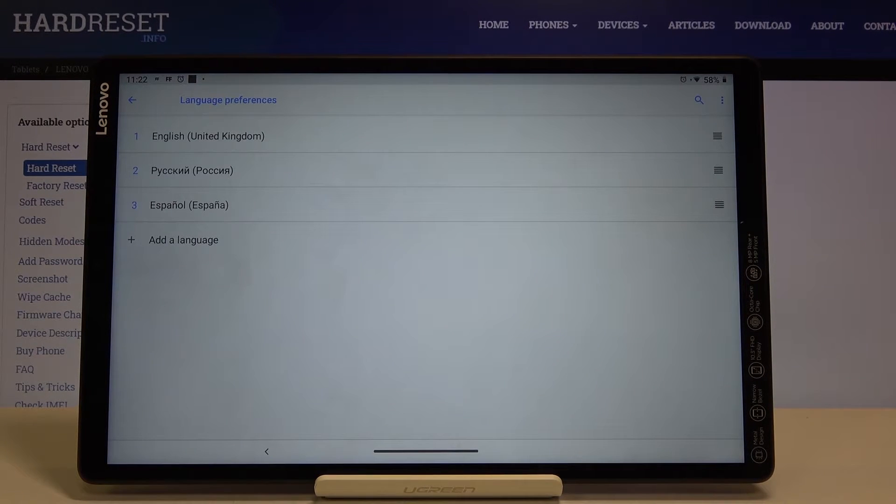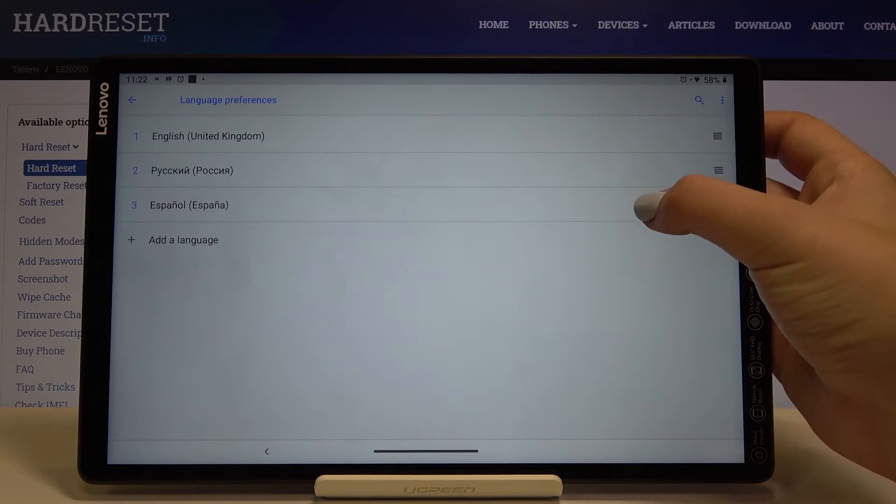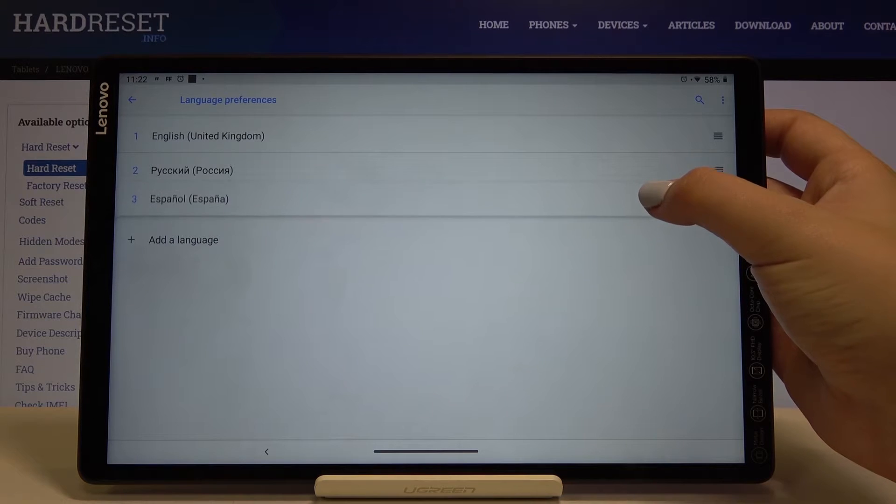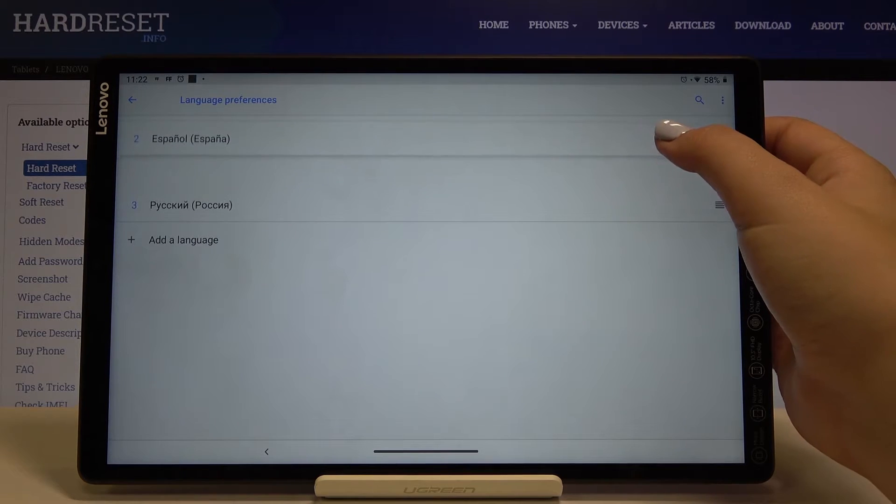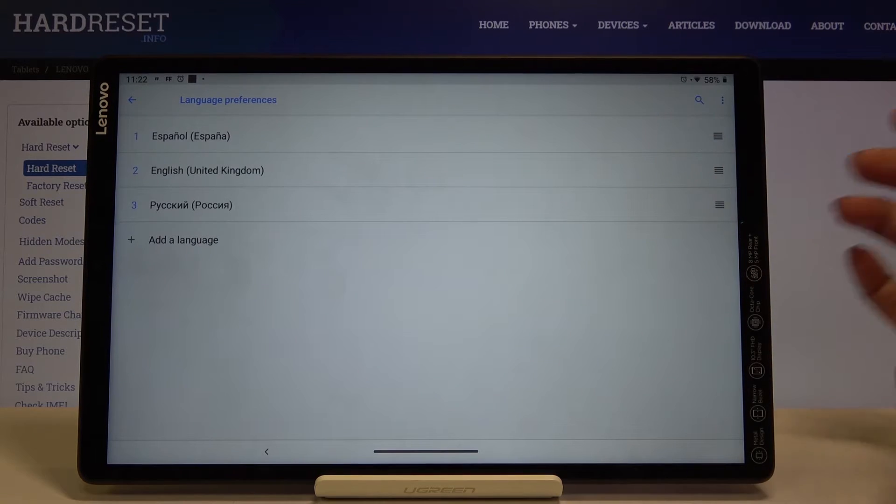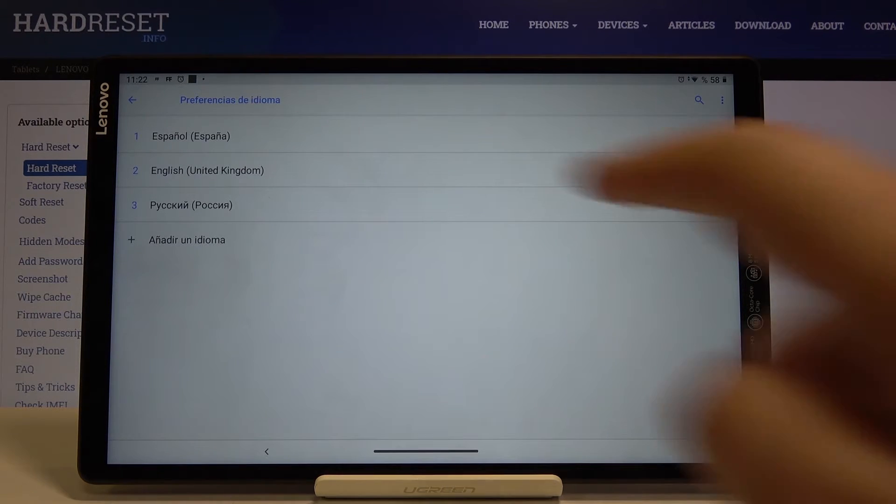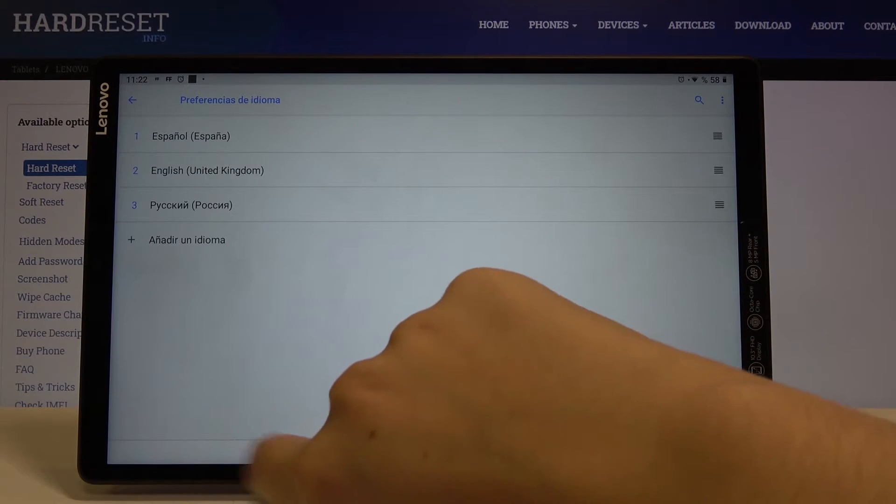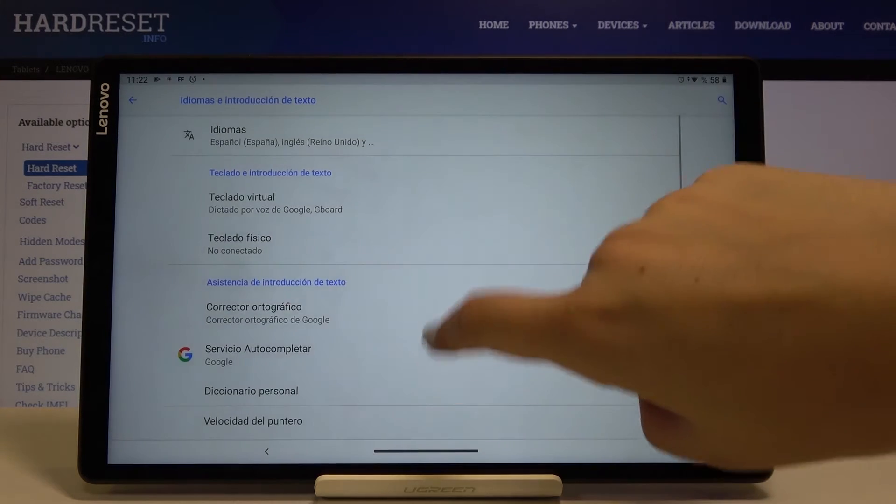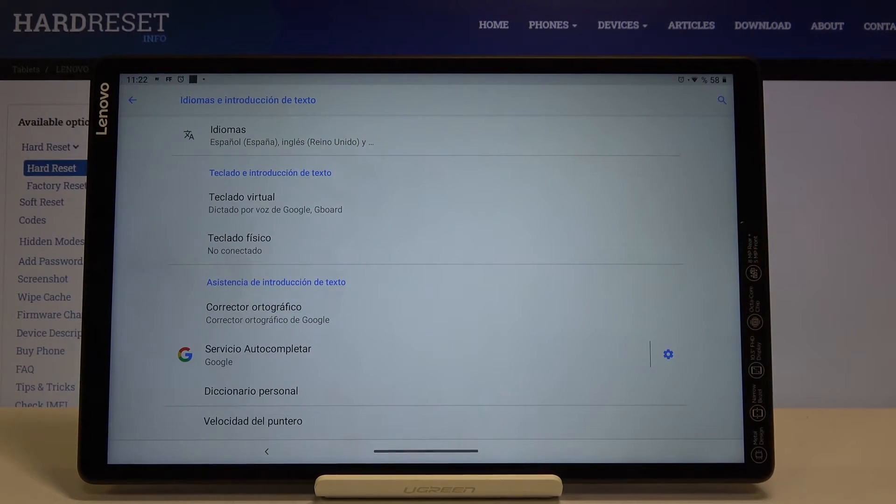In order to set it as a main language simply tap on it and hold it and drag it to the very first position. Let's wait a second and as you can see the whole menu is now in the chosen language.